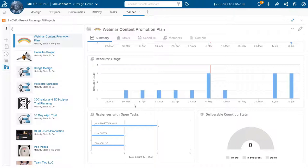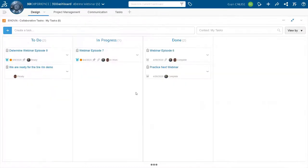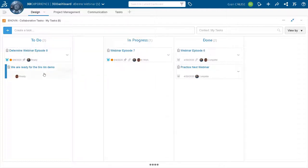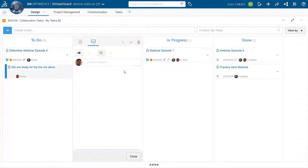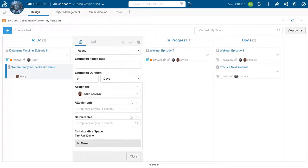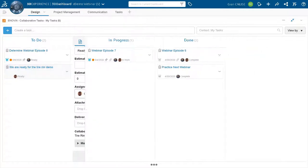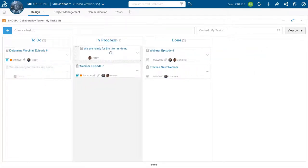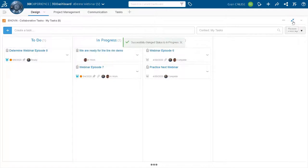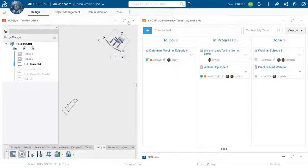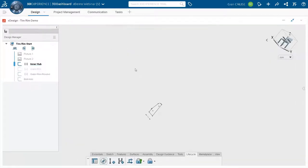Gian, I think it's your turn to have some fun modeling. Are you ready? Yep, I am ready. Able to see my screen here? Yes. Perfect. All right. So as you can see here, I see the task that John just assigned to me. We're ready for the tire rim demo. Perfect. So I see everything in here. No attachments or deliverables. I'm just going to jump right in. I have everything I need. I'm just going to drag this into in progress while I do that. And I can minimize my collaborative tasks window and maximize my xDesign window.